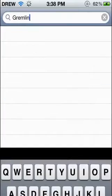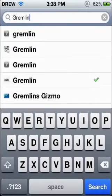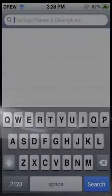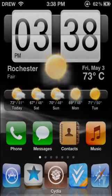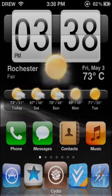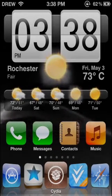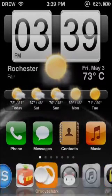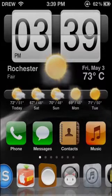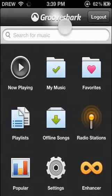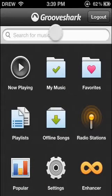Now once you get that, you're going to want to go to your Dashboard and scroll over to the Grooveshark application. You're going to want to open it. You're going to need to make an account.